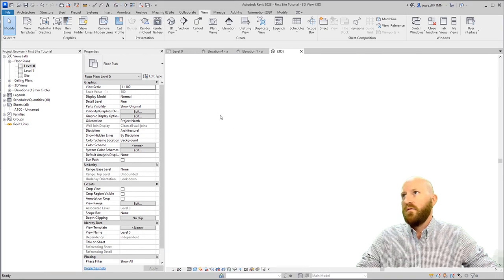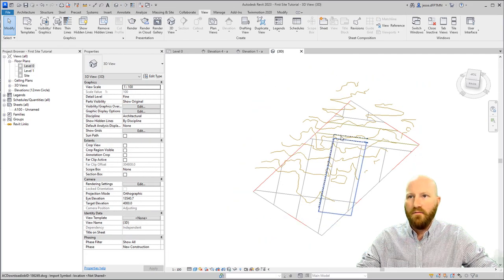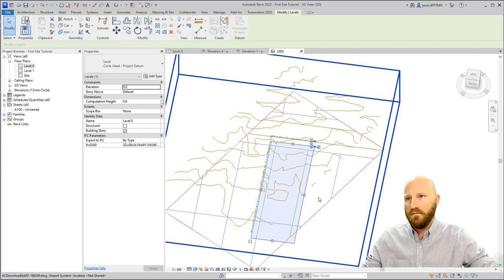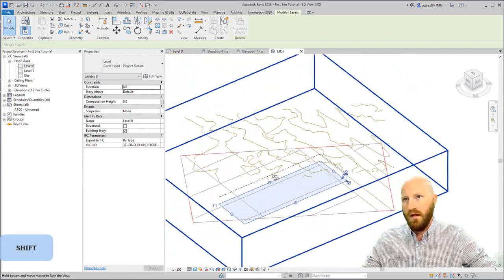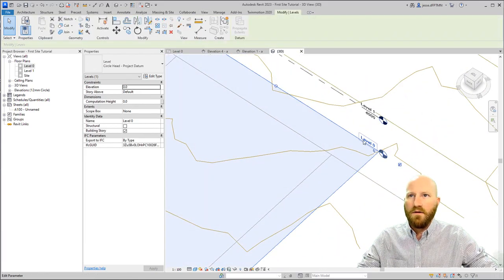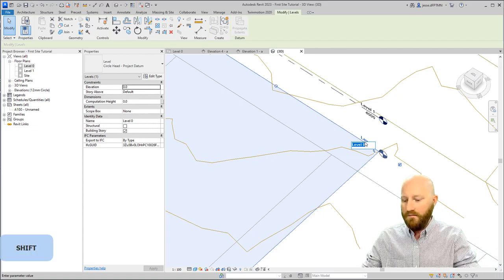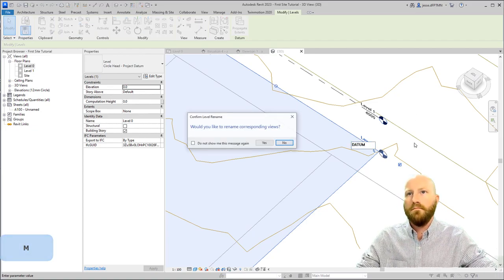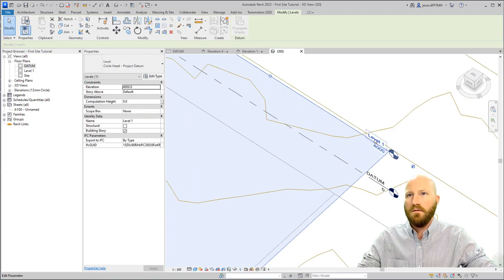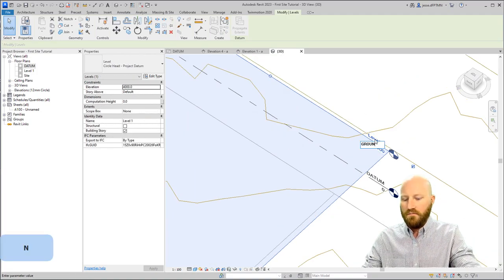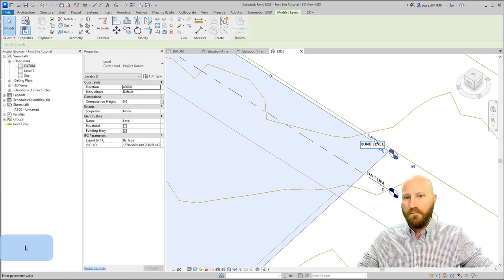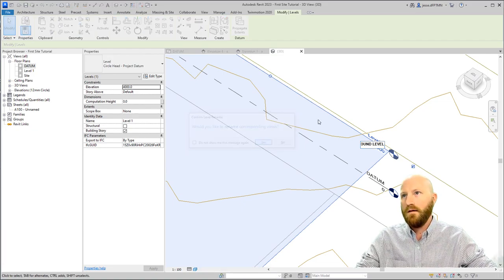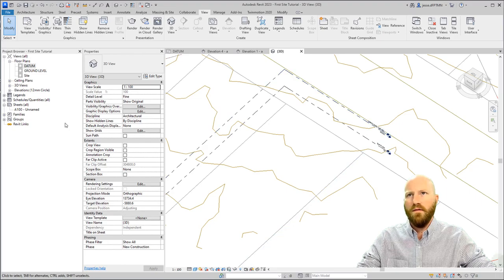Now if we come to 3D, we can see that our levels actually encompass the lot that we're looking at. I'm going to come down here, select this, and call this datum. I would like to rename the corresponding views. Yes. Let's call this ground level. Yes. It's rare that I want to use that. Let's create a topography.